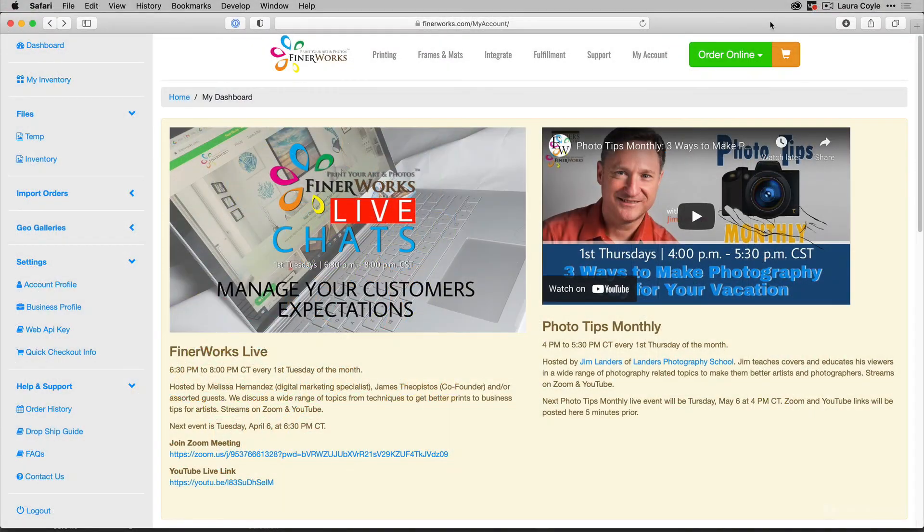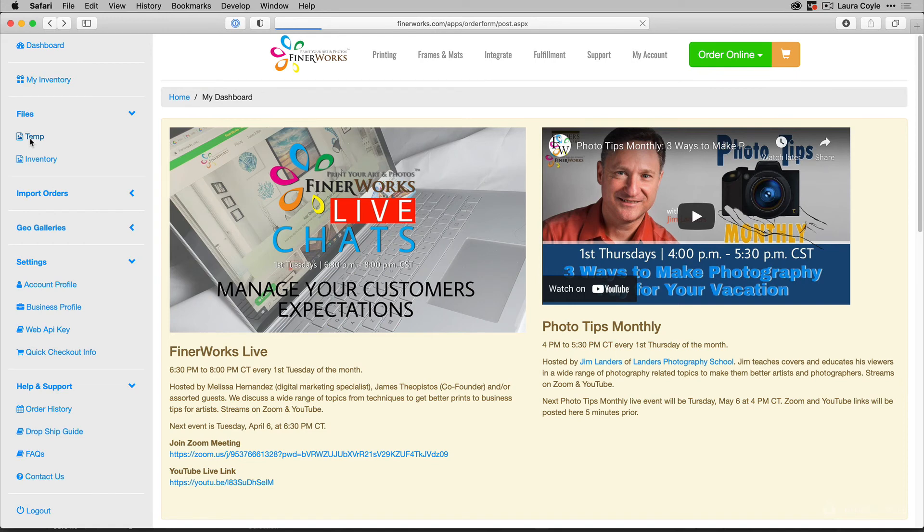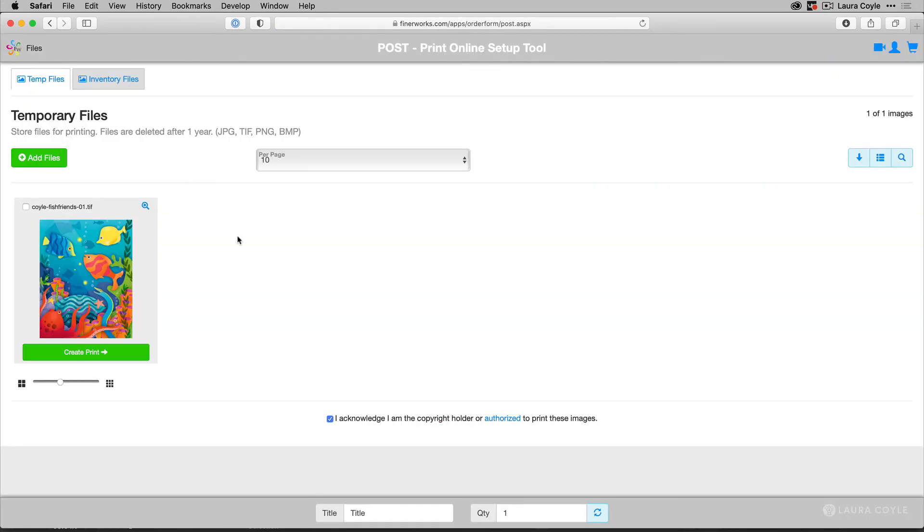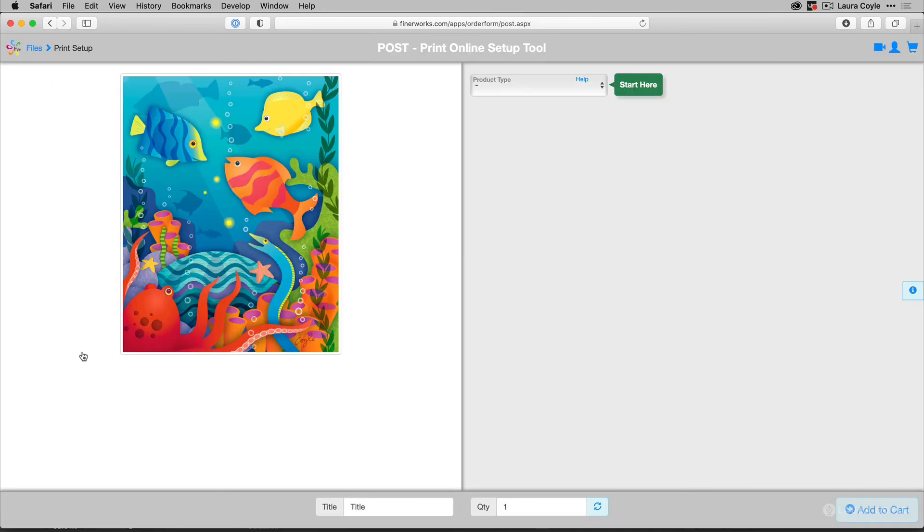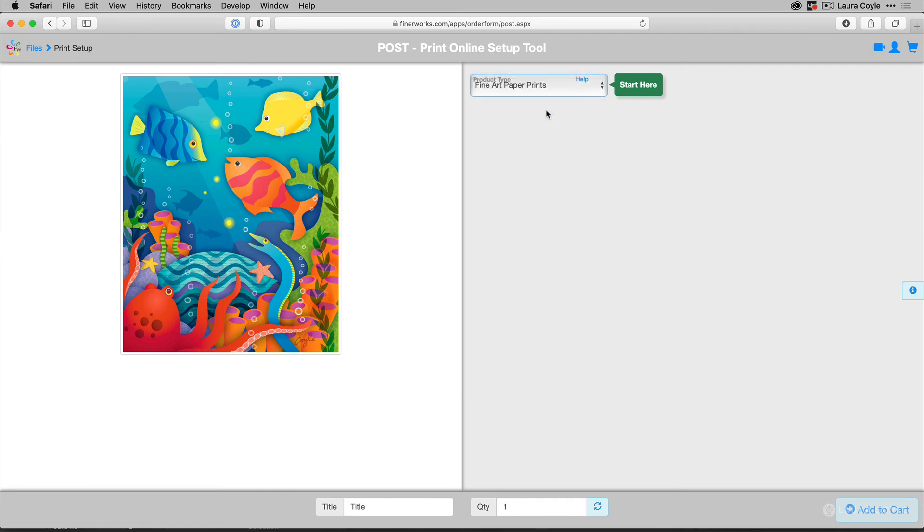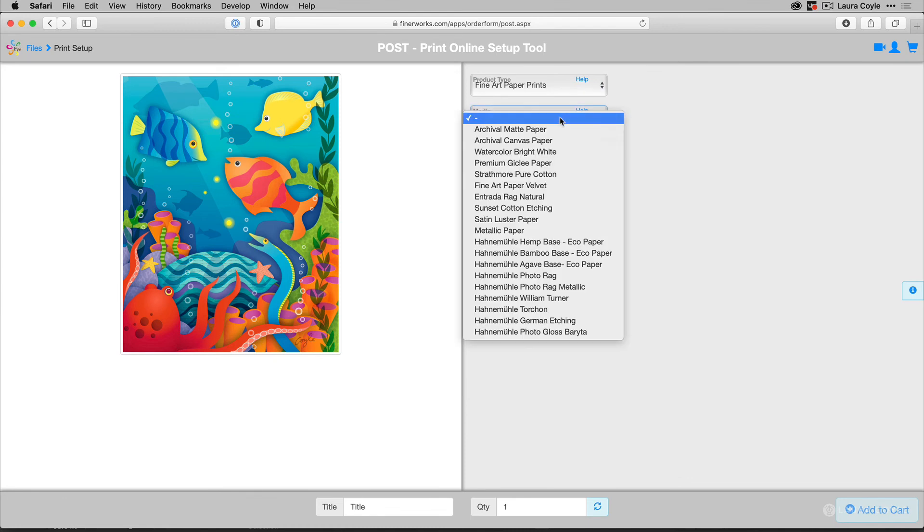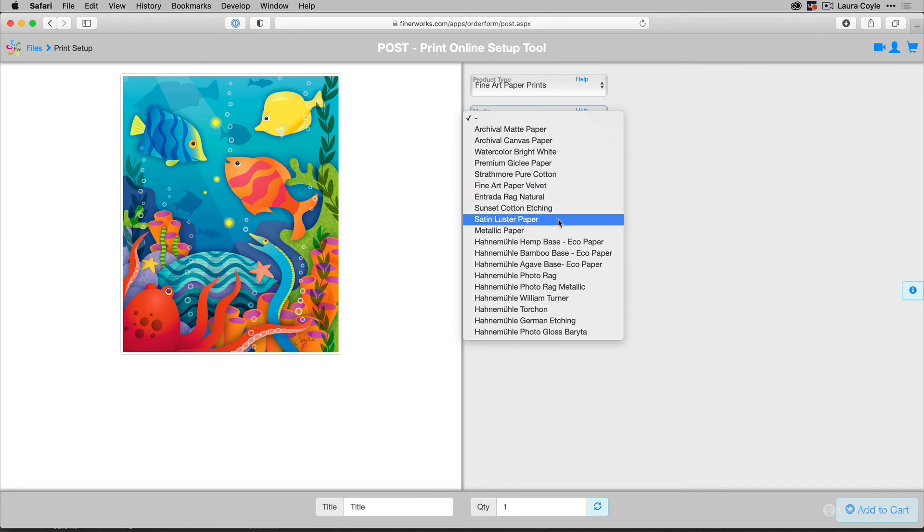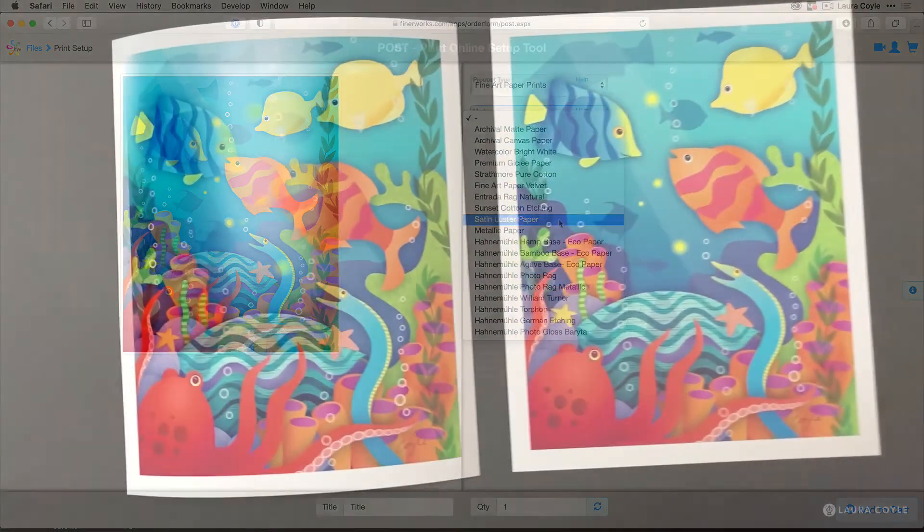Now over in Finerworks, I'll show you the file that I uploaded. You'll just use their uploader once you create an account. And here is my TIFF. And then you just click on the create print button to create your print. And I chose two different fine art paper prints. One is their standard archival mat. And then the other is satin luster paper. And I'll show you how both of those turned out.